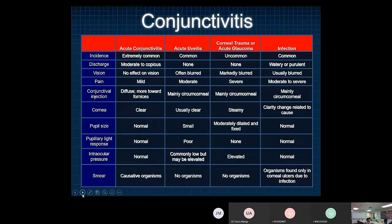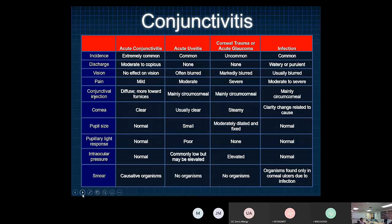To test for elevated intraocular pressure by physical exam: touch the eyeball through the eyelid — it should feel spongy with some give. In glaucoma it feels like a golf ball with no give. Another method: shine a light from the side — in glaucoma, pressure forces the iris to bulge forward casting a shadow. If you do a smear, you will find organisms in corneal ulcers of infection.